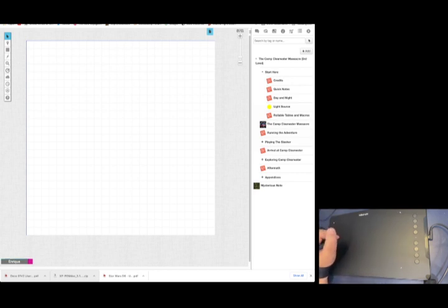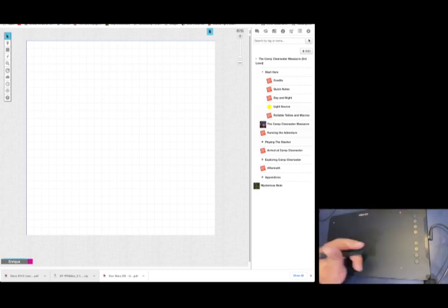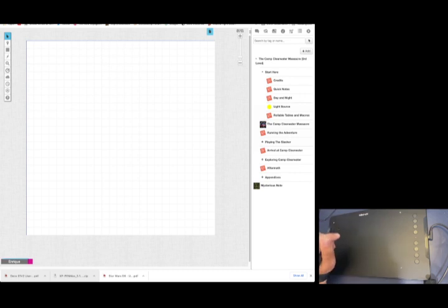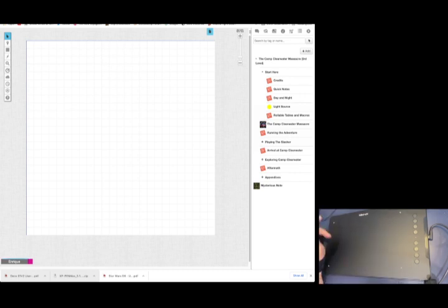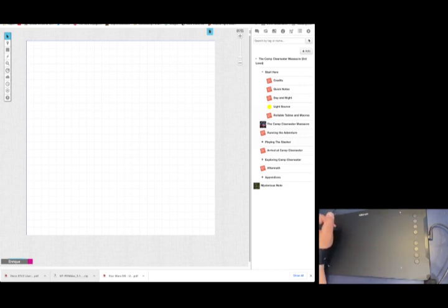You may notice, by the way, that this tablet is flipped. That's because I'm left-handed and it can get a little wonky for us lefties to draw on these things. So I flipped it over and there's a setting where you can flip it. Anyways, if I want to sketch out a simple little scenario here...